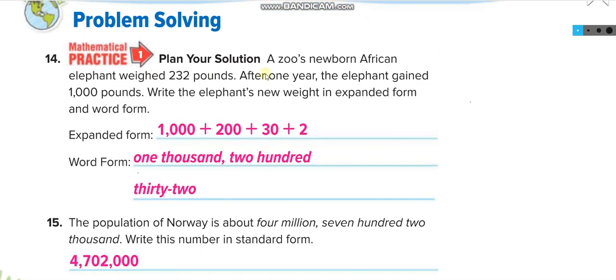A zoo's newborn African elephant weighed 230 pounds, and after one year the elephant gained 1,000 pounds. So you add 1,000 — it becomes one thousand two hundred and thirty-two. The expanded form is 1,000 + 200 + 30 + 2, and in word form: one thousand two hundred thirty-two.